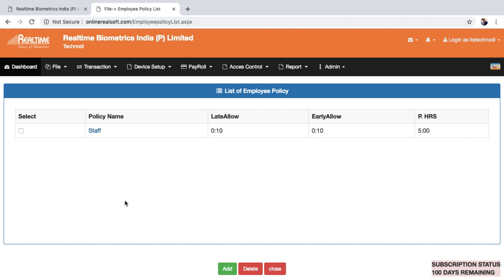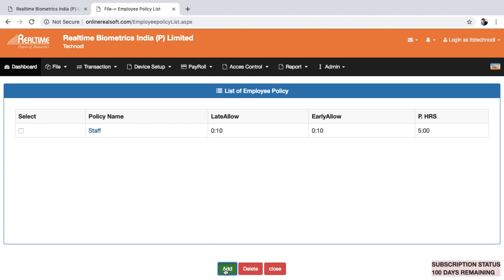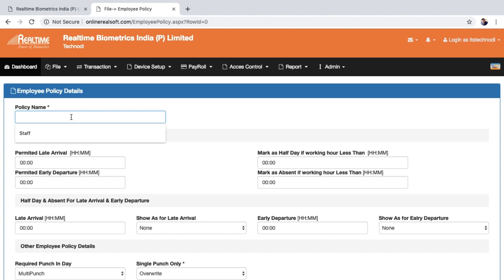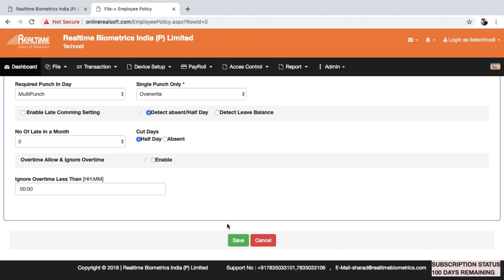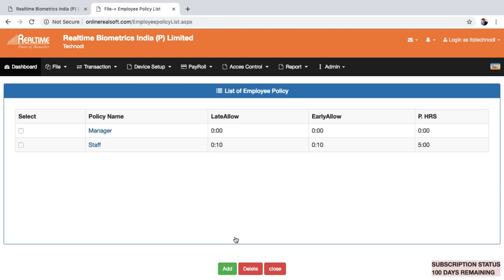The Staff policy is done, but you can have different policies for different roles. For example, create a separate policy for Manager — in this case there are no strict conditions, so just put the name and save.